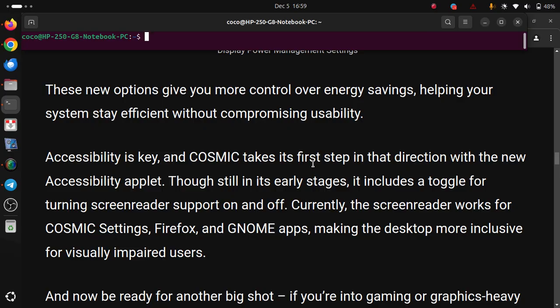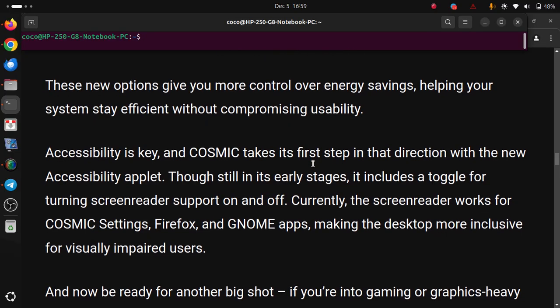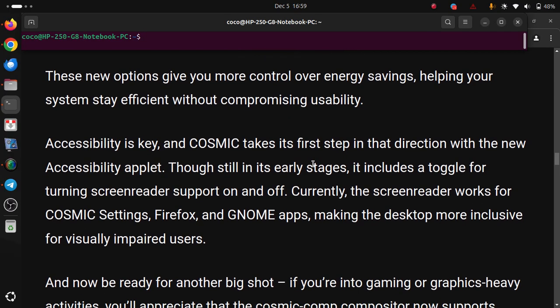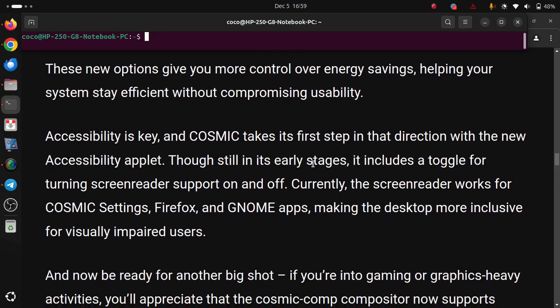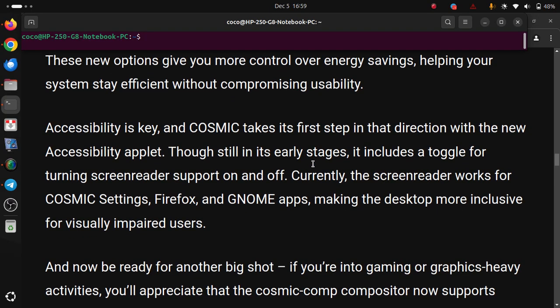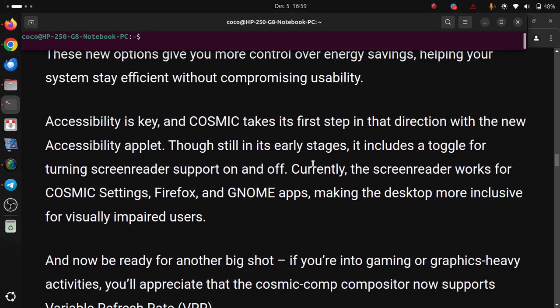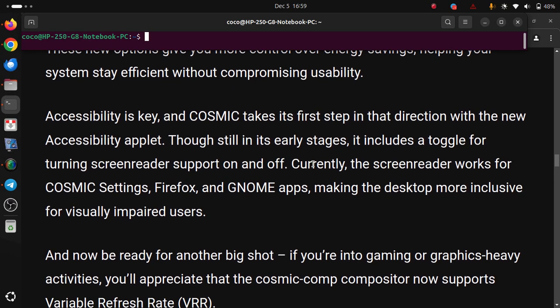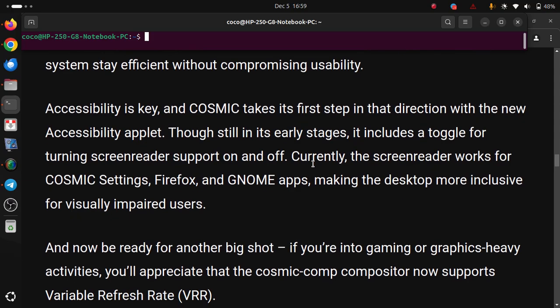And now be ready for another big shot if you're into gaming or graphics-heavy activities. You'll appreciate that the COSMIC Comp Compositor now supports variable refresh rate.